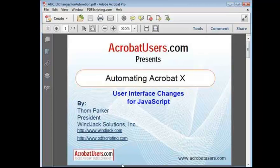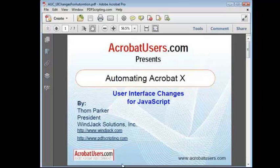Hi, I'm Tom Parker of WinJack Solutions, and in this video, I'll be discussing one of my favorite topics – Automating Acrobat with JavaScript. Specifically, this video will cover how changes in the Acrobat 10 user interface affect automation scripting.